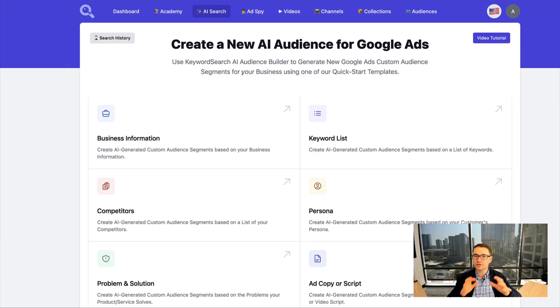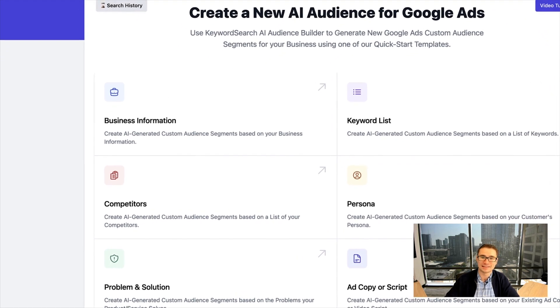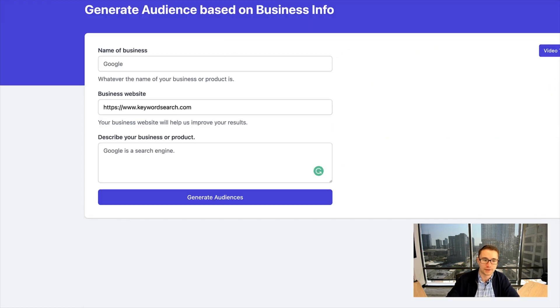You can see there's a wide variety of different templates that are available, and you can try them all for yourself when you sign up for a free trial. What I want to show you is this business information template.